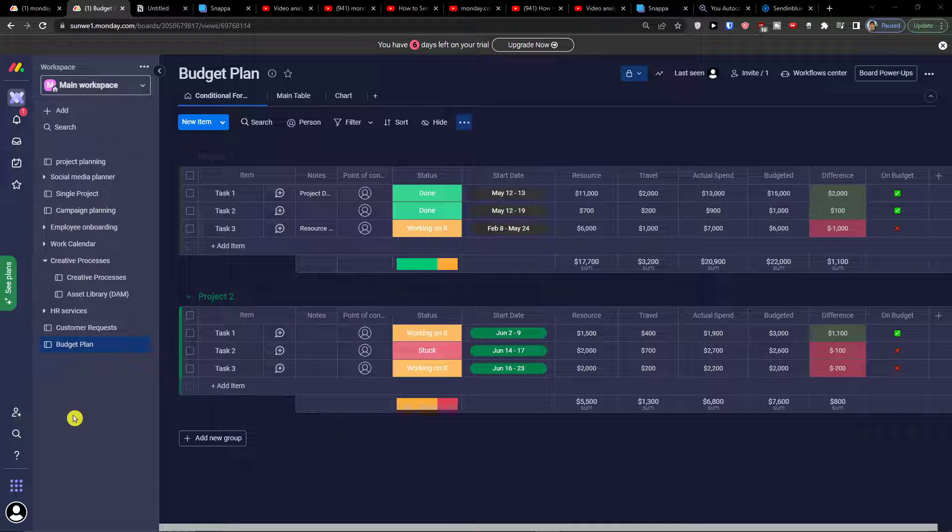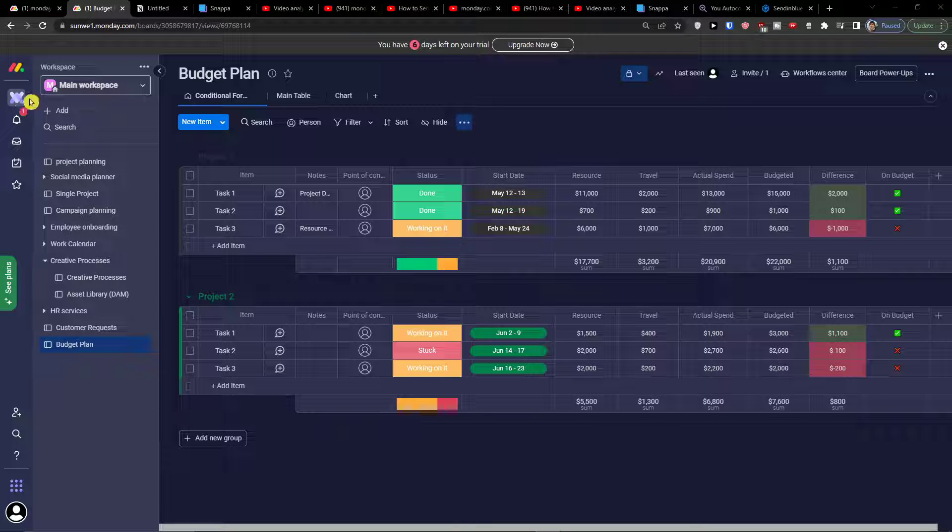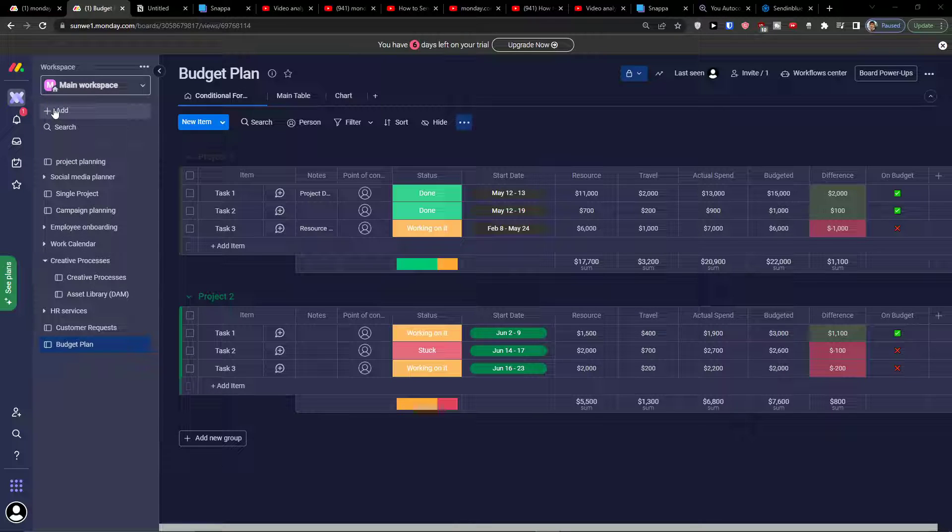Hey there guys, my name is Markus and in this video I will show step by step how you can use and do budget tracking for Monday.com. The first thing that you want to do is simply click Add here.